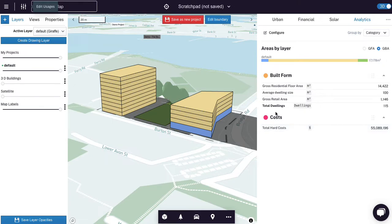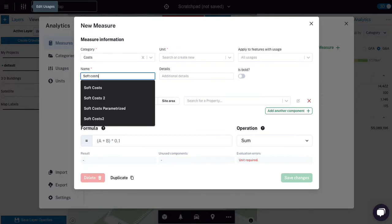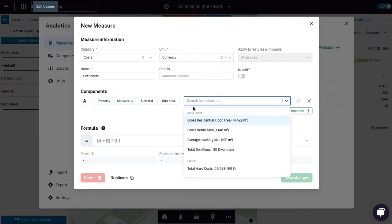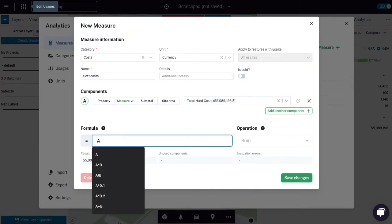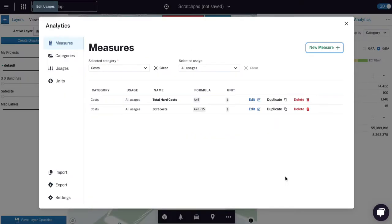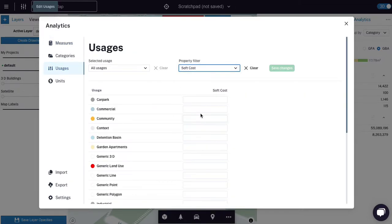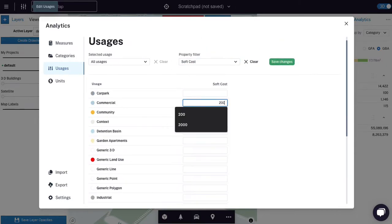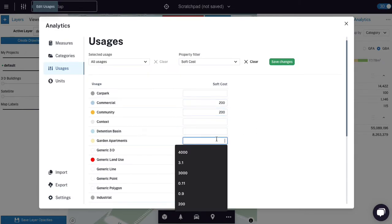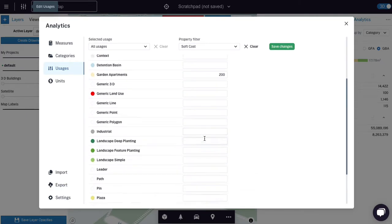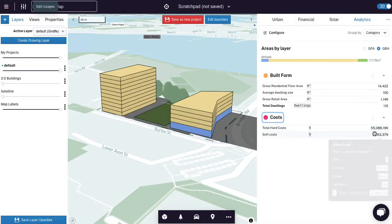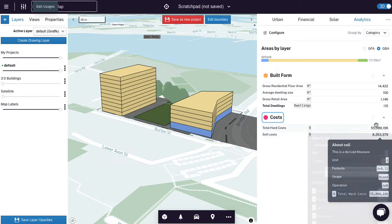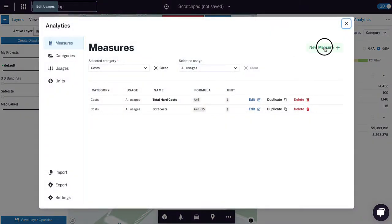Now for soft costs, what we could do is say soft costs, it's also in dollars. And we could just say it's equal to hard costs times 15%. Or because we've got soft costs saved per usage or per some usages, we could input it that way. And remember, this is a soft cost per square meter in this instance, you can edit the usage data or the input parameters across your usages from this menu here, which is extremely powerful for rapid editing. Let's for now just use this equation here, which is A times 15.